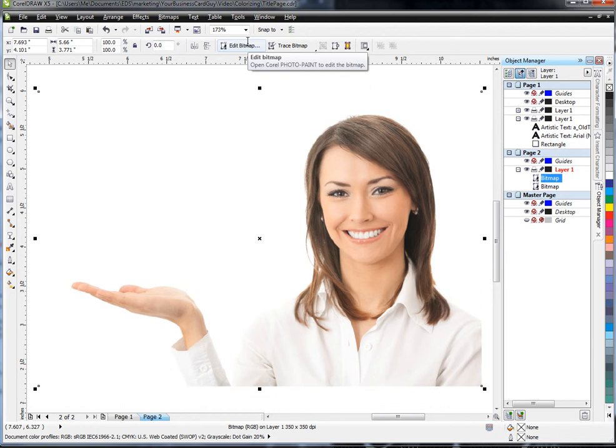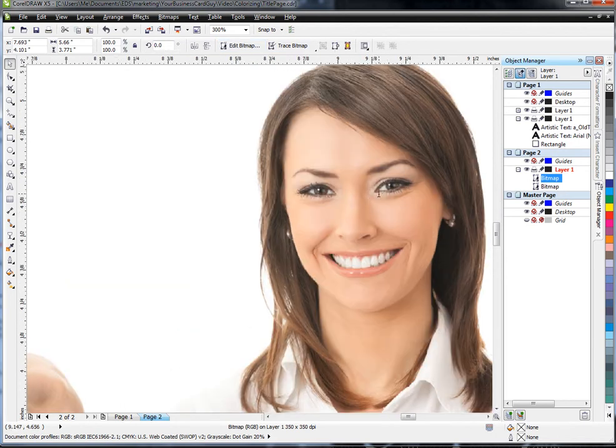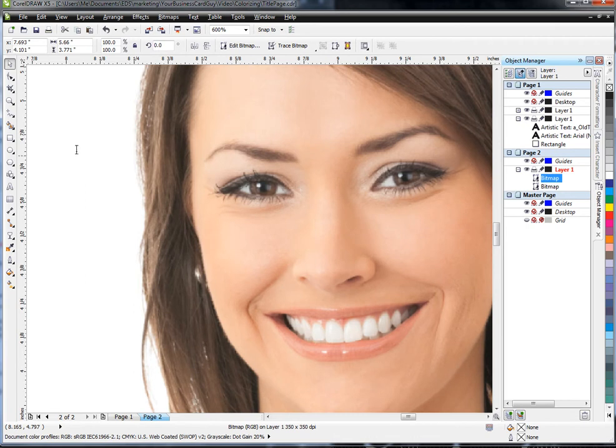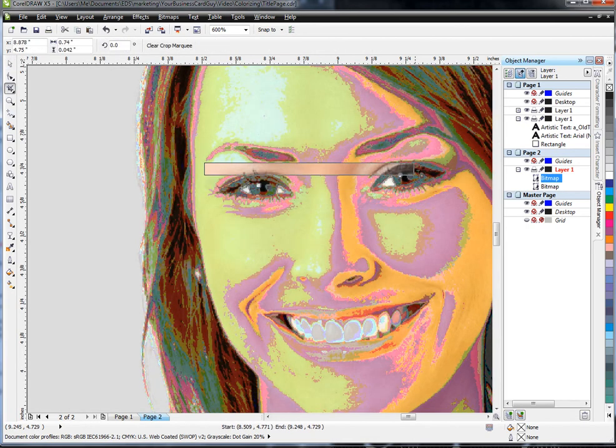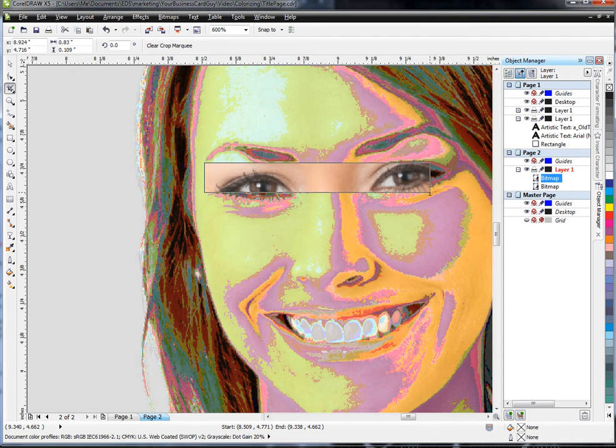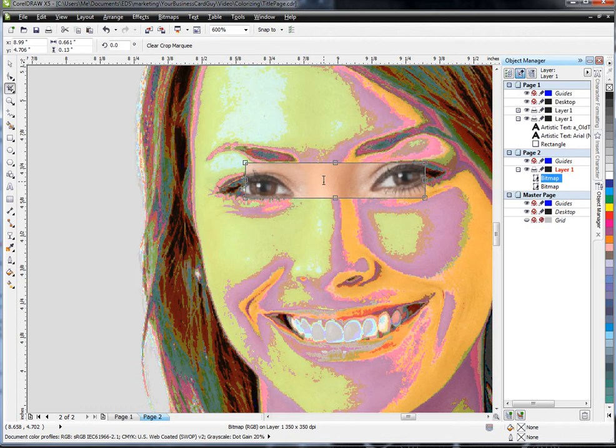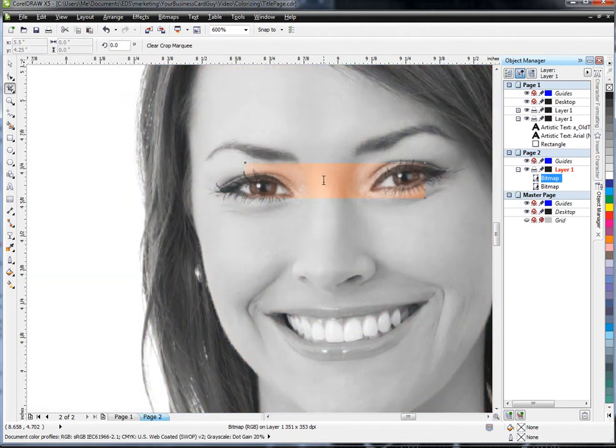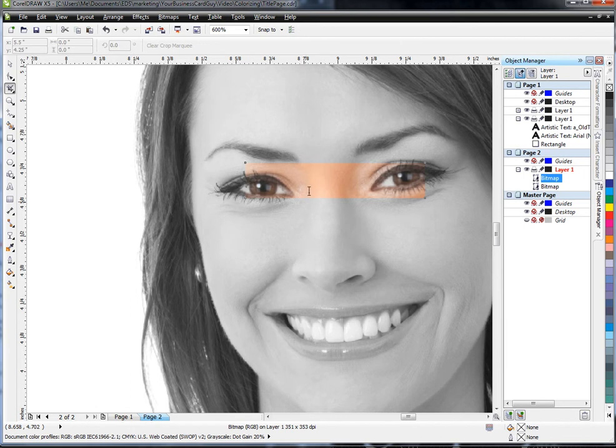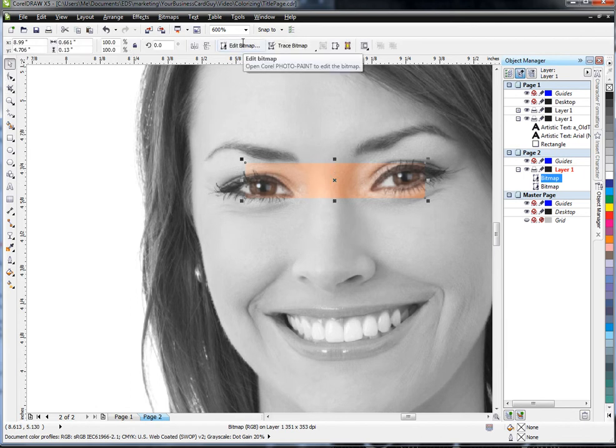Hopefully this won't be too disturbing for anyone as I get in close and cut out part of her head here. So I've cropped it around her eyes. I'm going to double-click that. You can now see the background layer and the color layer—what's left of it. So here I'm going to hit Edit Bitmap to open PhotoPaint.